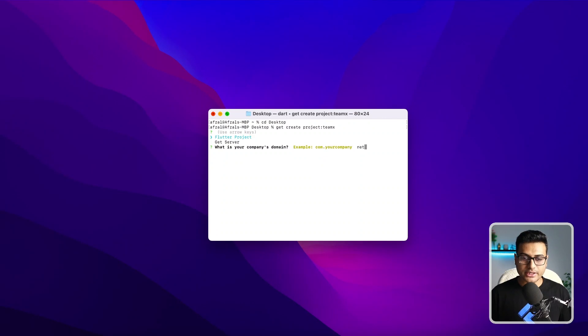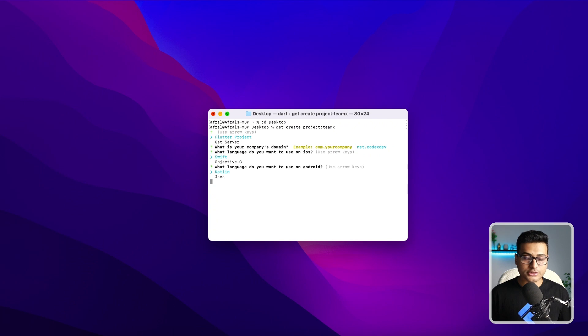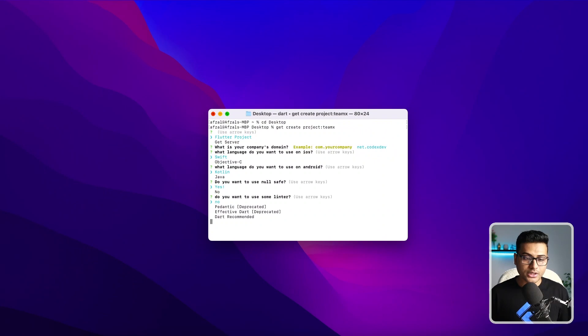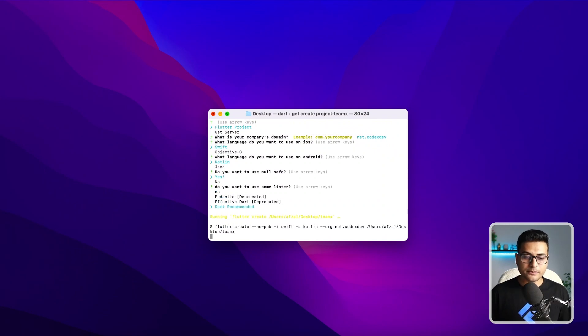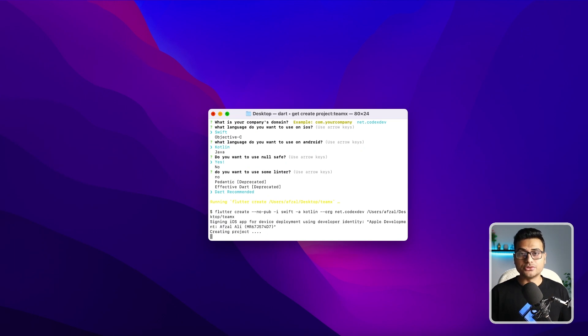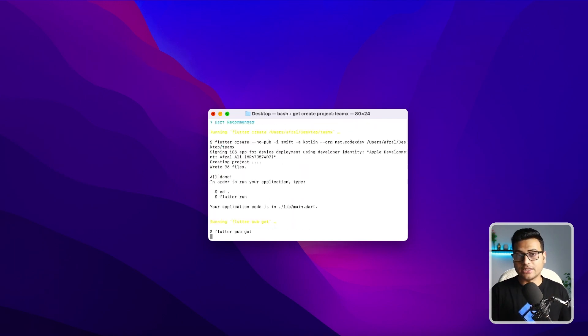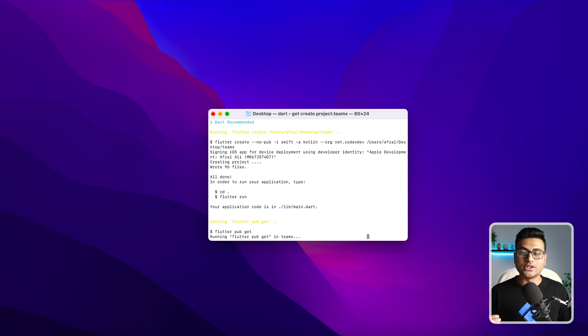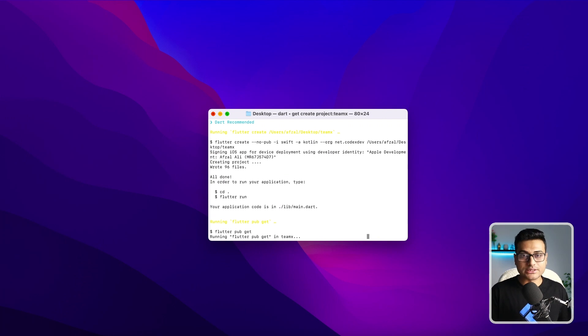I'm going to provide the package: codex.dev. Of course, Swift language, Kotlin language, and I want to use null safety. Let's also use linter from Dart. This is going to build the command for you, which you have to write yourself inside flutter create. It just makes it simpler with all the options. It doesn't have a GUI, but it works like that.